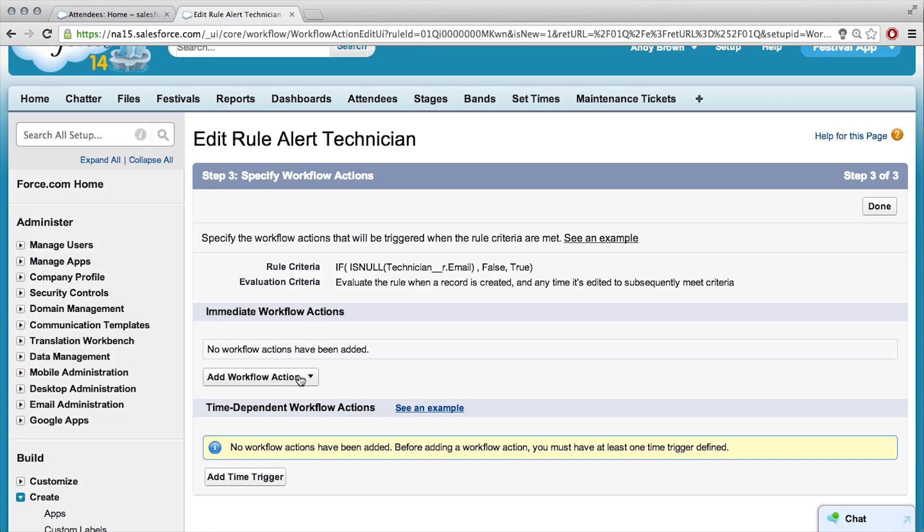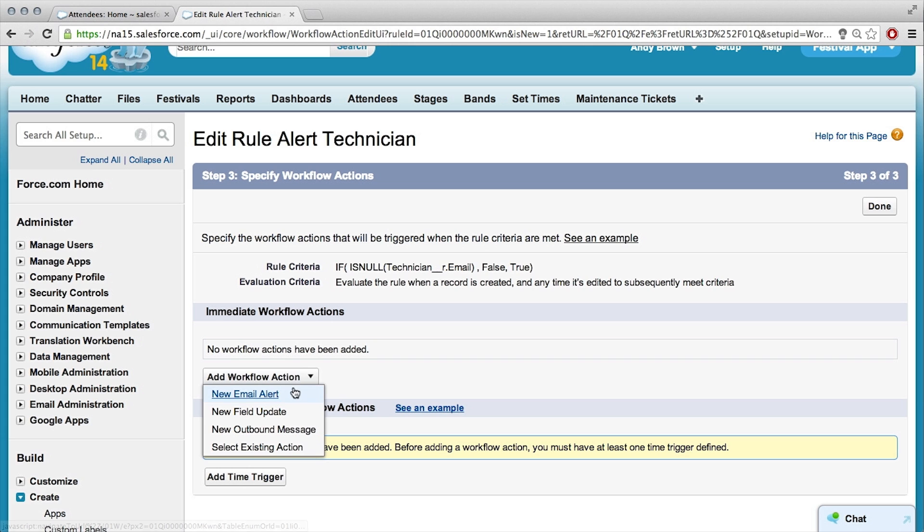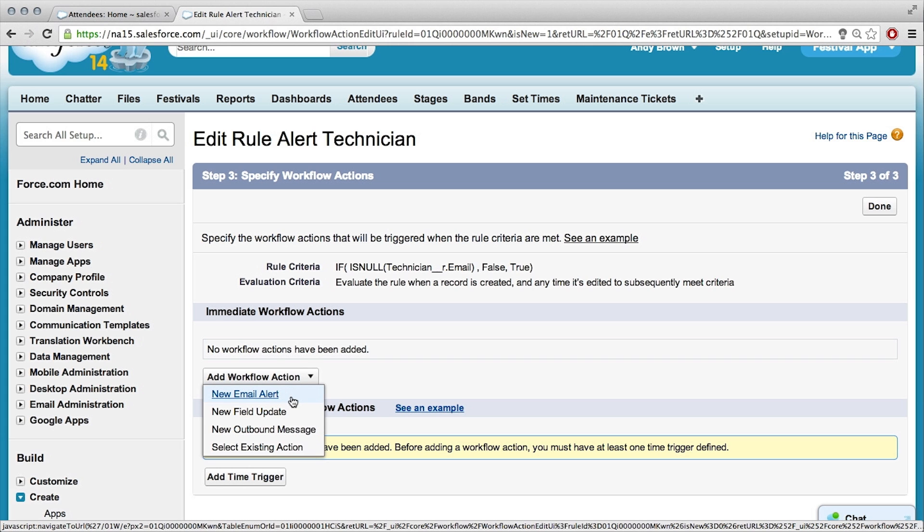So, now we need to add workflow actions. And what workflow actions are, are simply the things that are going to fire as soon as that criteria is met.